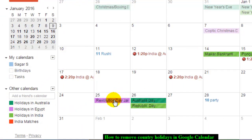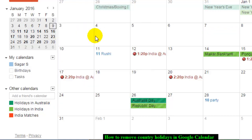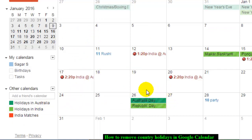If you want to remove these events or holidays marked in the calendar, what you have to do is click on this arrow just in front of that particular calendar, and then click on 'hide this calendar' from the list. As you can see, this calendar is hidden and you cannot see it anymore on the calendar. If you like this video, hit the like button. Thank you.